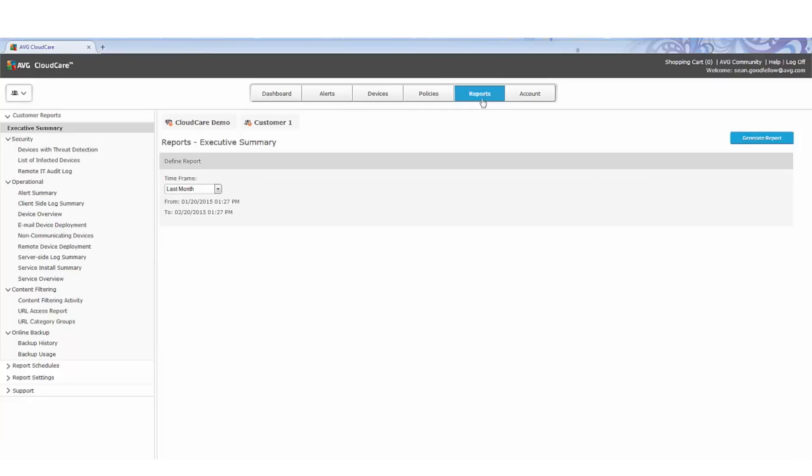You can schedule reports to be sent out every day, week, month—it's extremely flexible. You also have the ability to co-brand the reports for more of a business look and feel, which really does help with your customers.